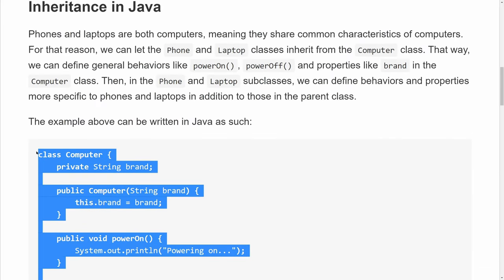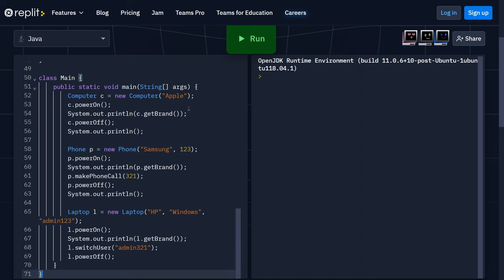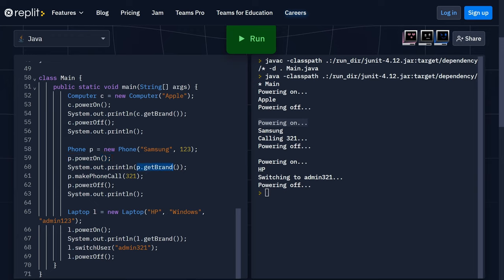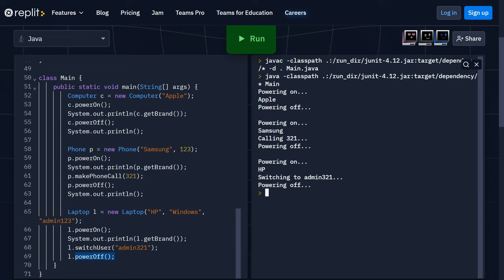Let's take a look at what happens when I copy this example program into our editor. We get 'powering on', 'Apple', 'powering off' — this is expected because everything is defined in the computer class. But here, when we say P dot power on, this is a phone, and it also prints 'powering on'. That's because of inheritance. Same thing with P dot get brand — we get Samsung — and then P dot power off gives us 'powering off'. In between we have make phone call 321, so we get 'calling 321'. For the laptop, same thing — powering on, then HP from get brand, then power off, and switch user.